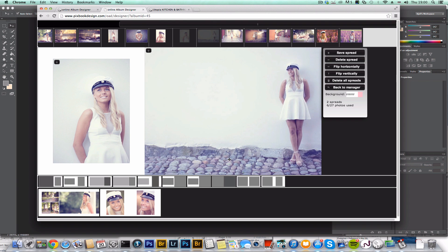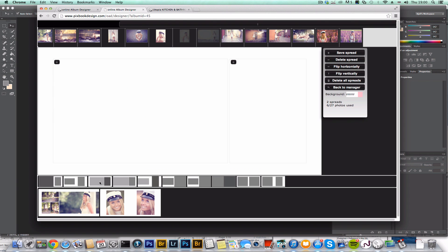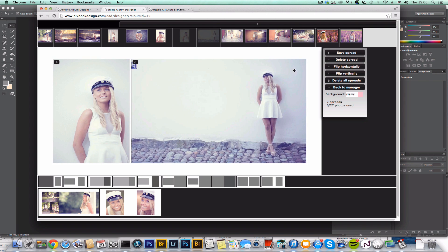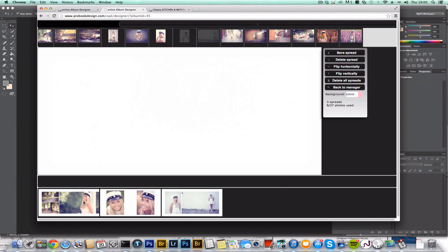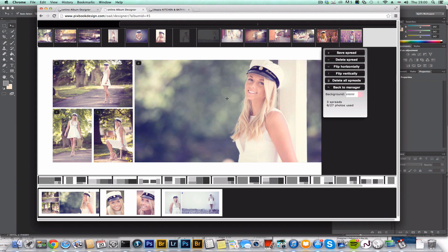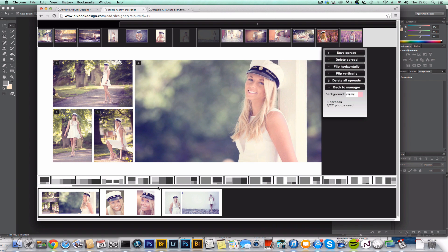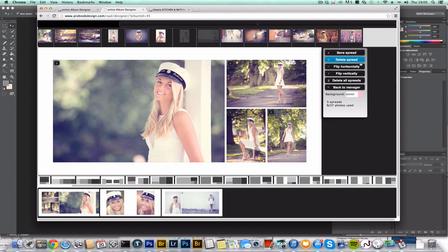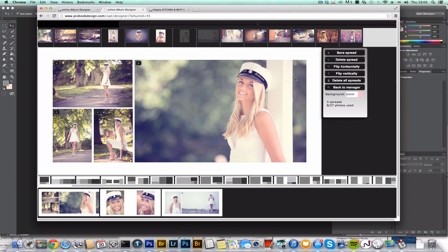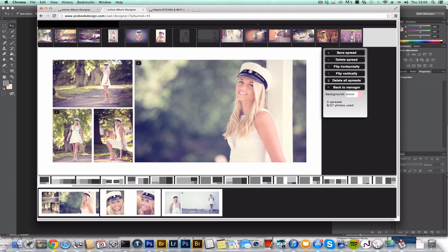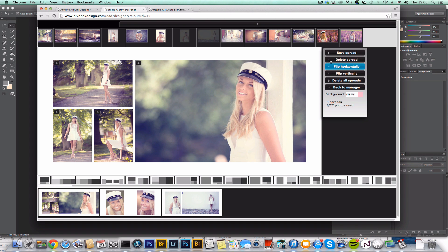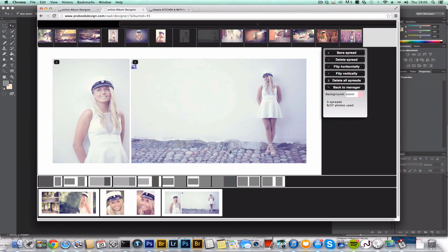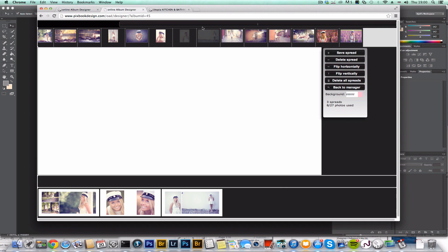And I don't like the bleed, so I'm going to pick another template. Actually, I'm going to get rid of the bleed on this one too. Flip that. That looks good.